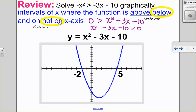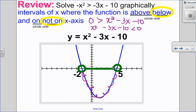So it doesn't include the x-intercepts. If we look at this graph, it is below the x-axis in between the x-intercepts, but not including the x-intercepts. So my solution will be negative 2 less than x less than 5.